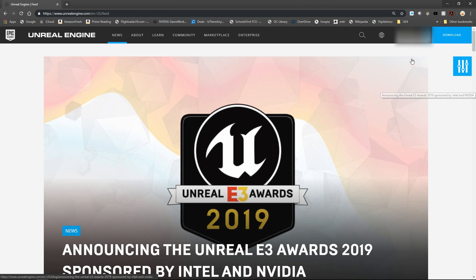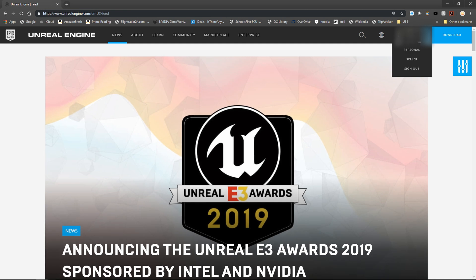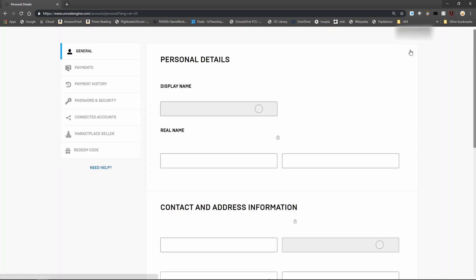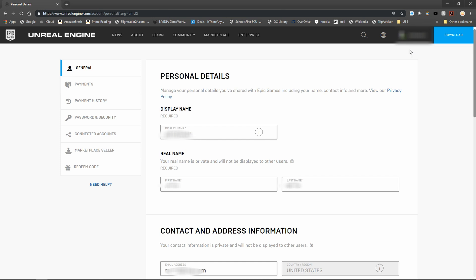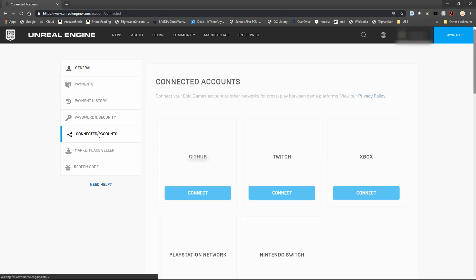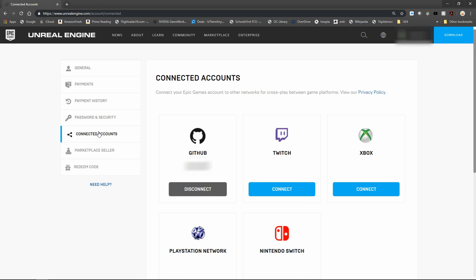So the first step is we're going to click on our account name here and go to personal. And once we're in here, we can go down to connected accounts.